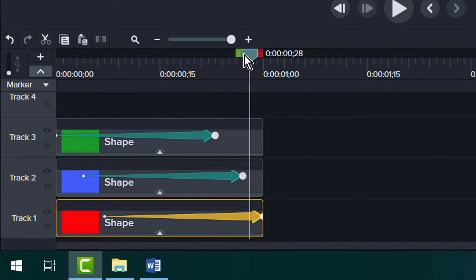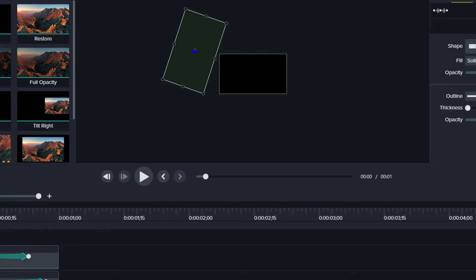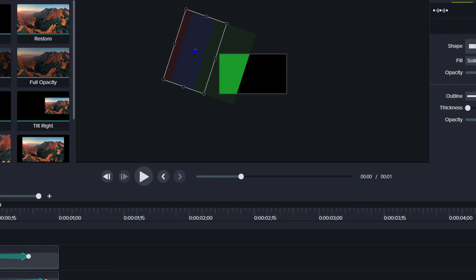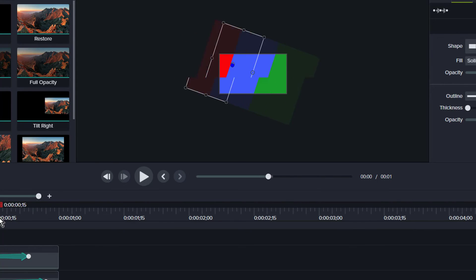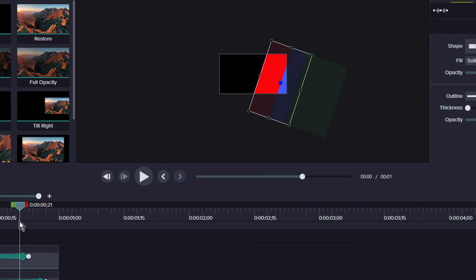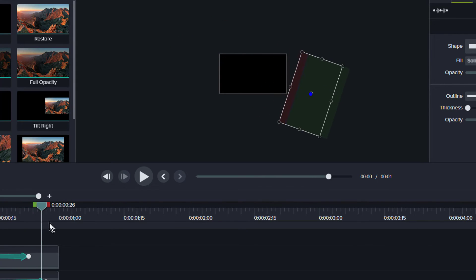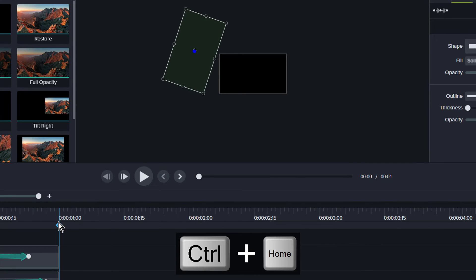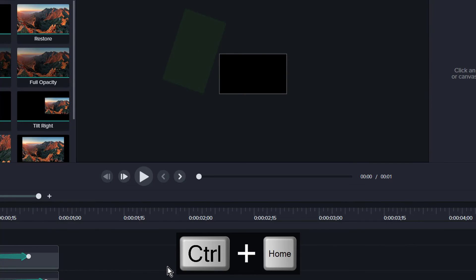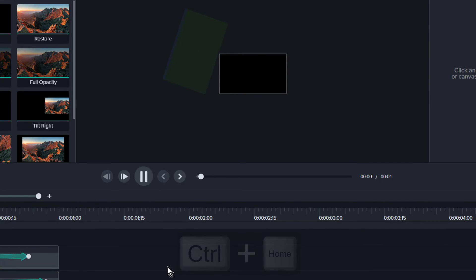You can do something similar as you see on the screen or you can try something different. It might just take a little bit of trial and error. If you do see any gaps between the shapes, just move the keyframe around until it all lines up properly.